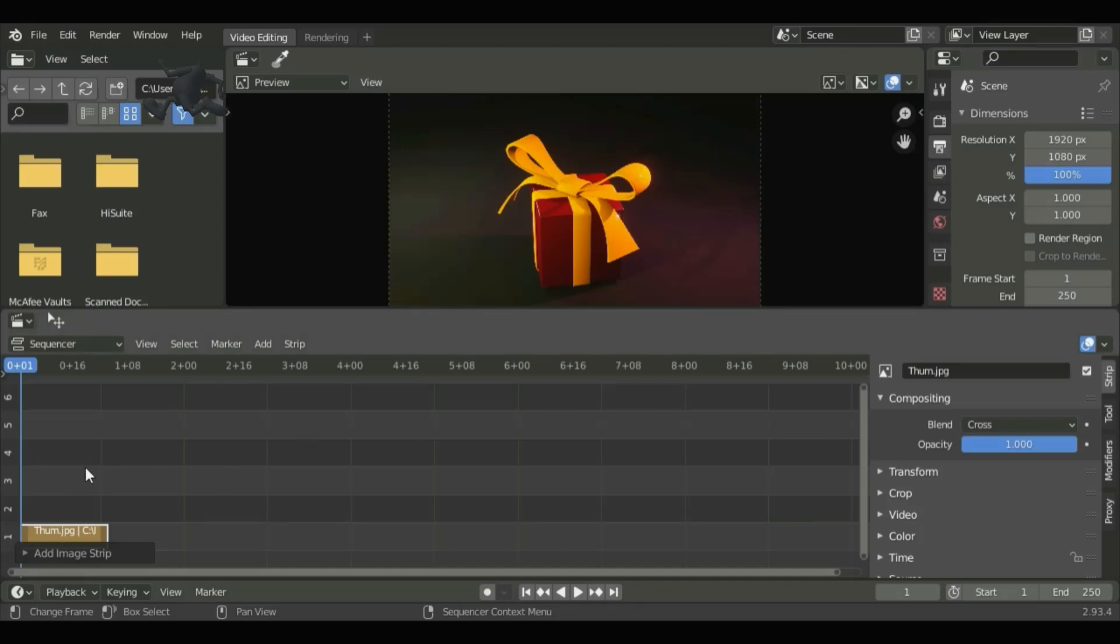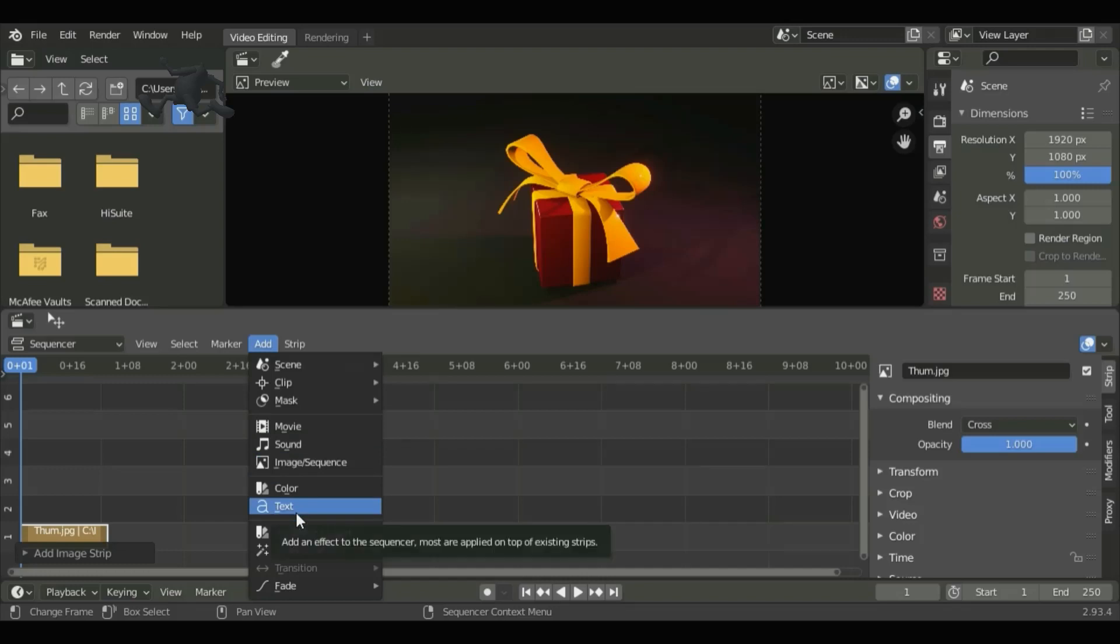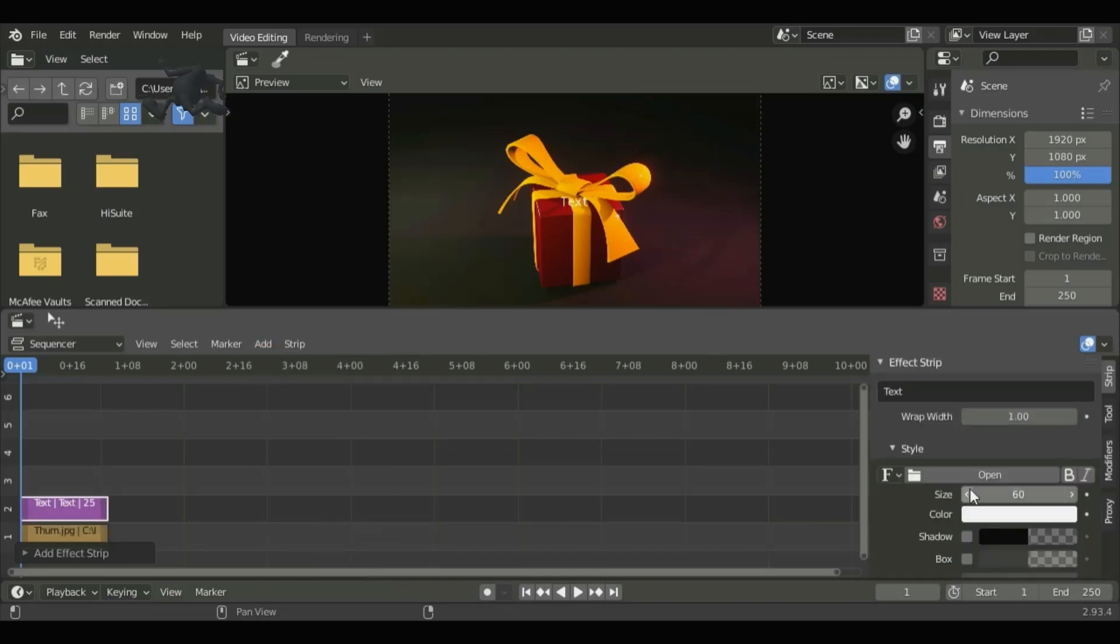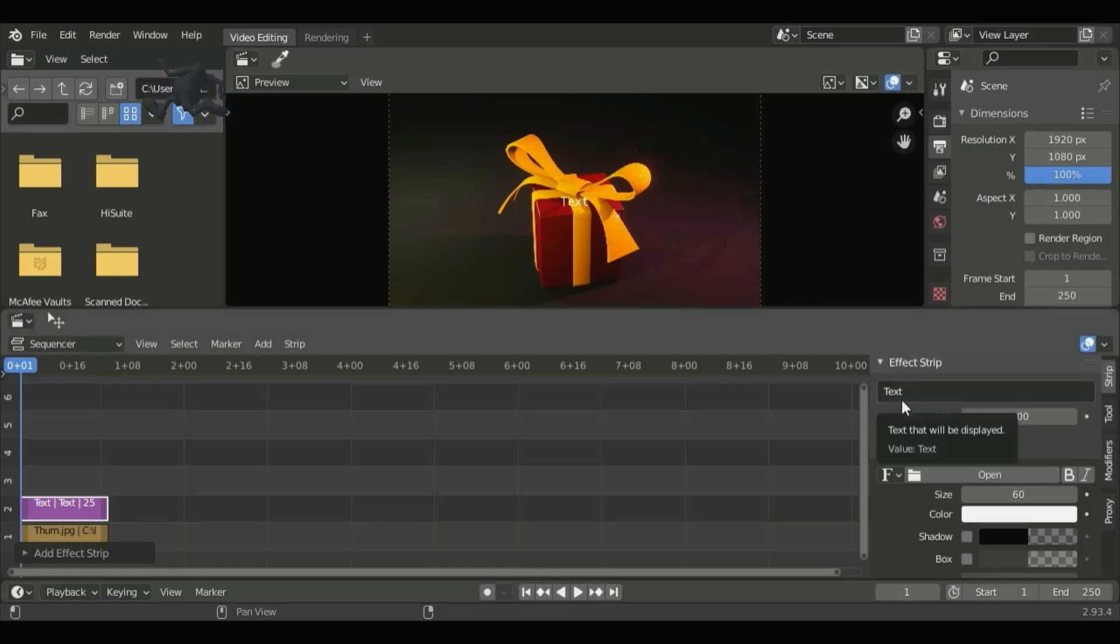Now go to Add and Text. This is the text I'm going to use. Select the text box and then type in the text you want.